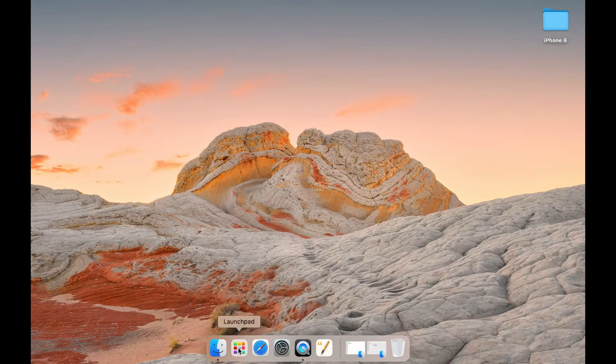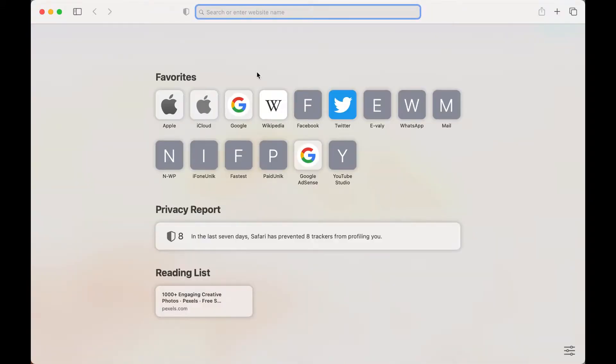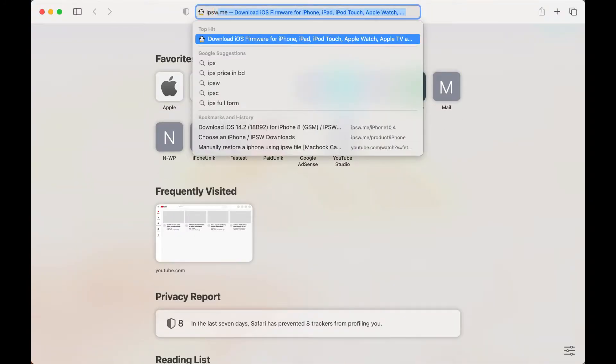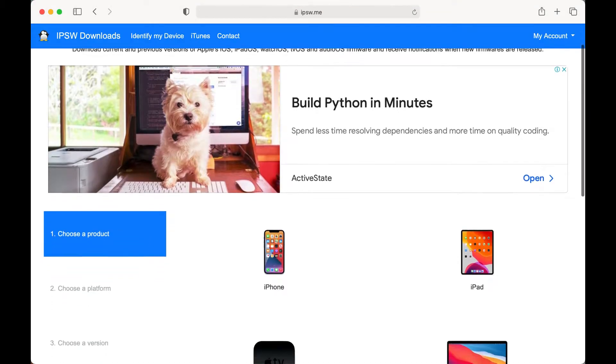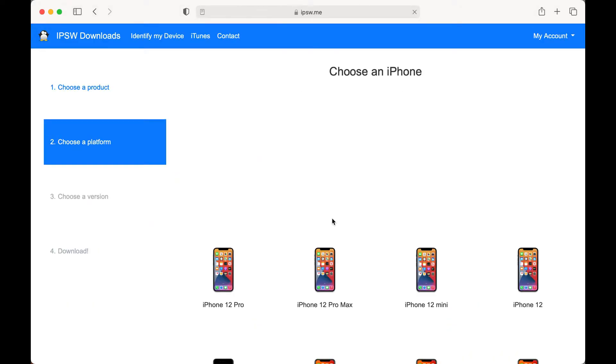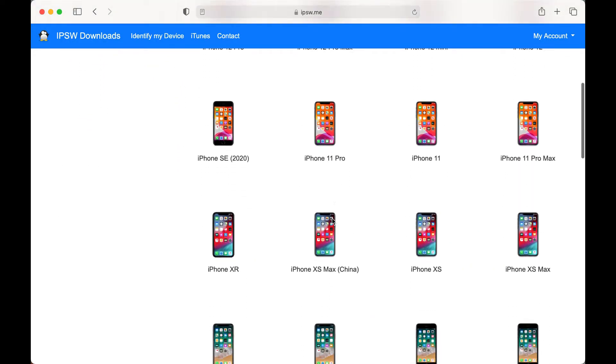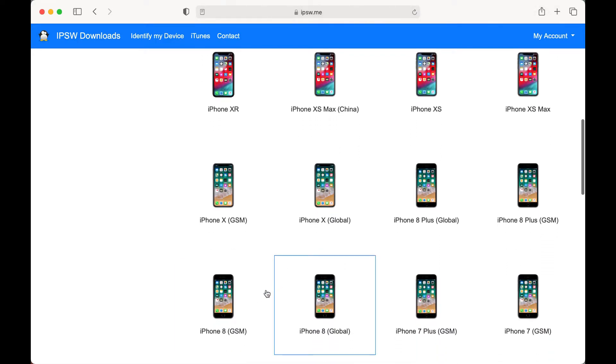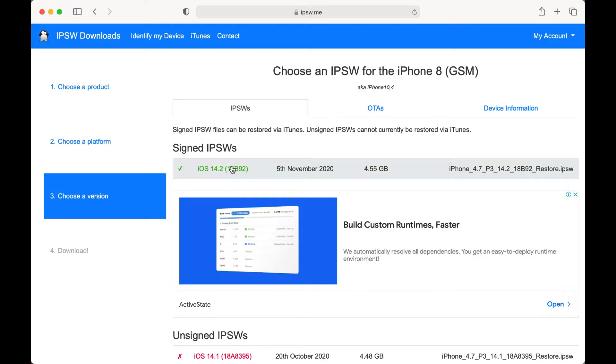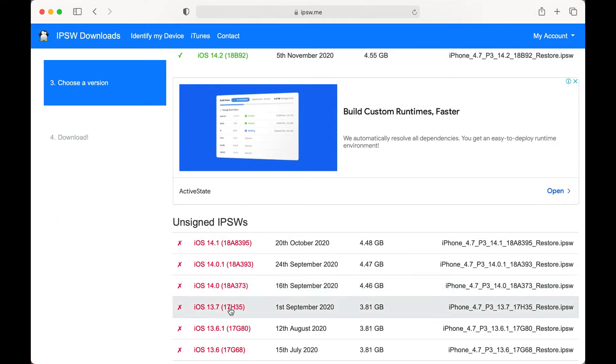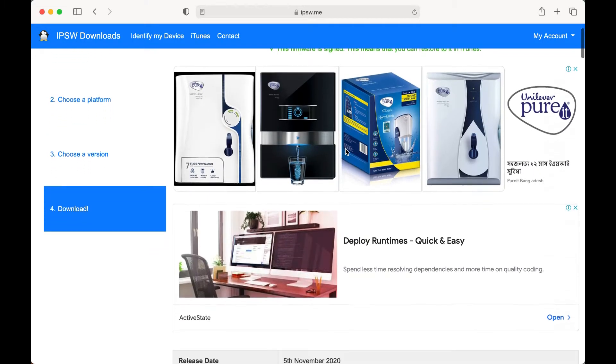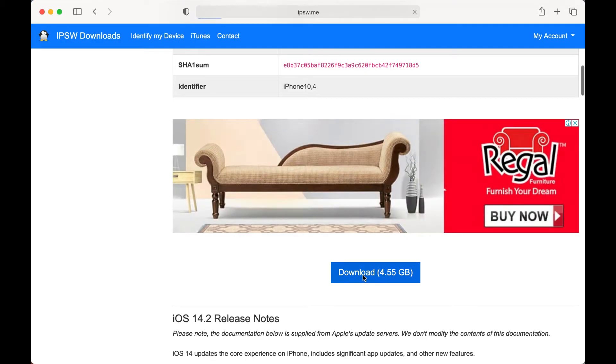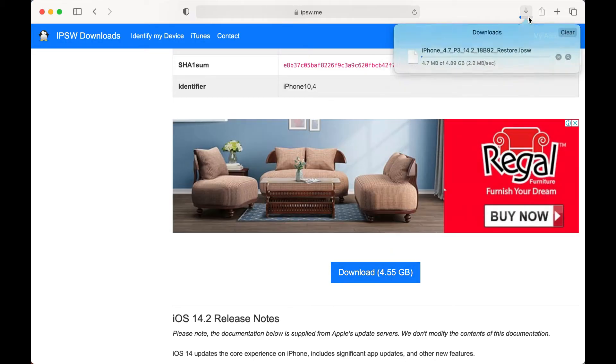So how to manually restore? First open the Safari browser then visit ipsw.me and choose iPhone or iPad device, then choose the model number. Now you see the latest iOS version available to download and below you see the old iOS versions which are now unsigned and you can't flash those firmwares, so download it. I already downloaded.